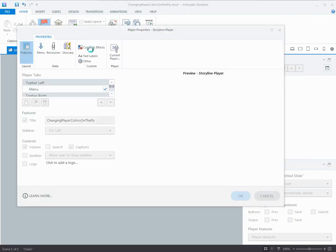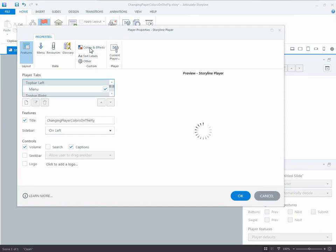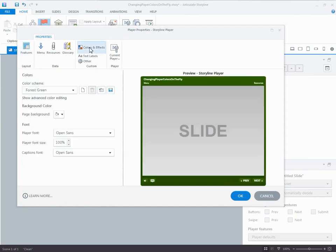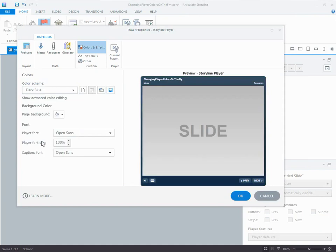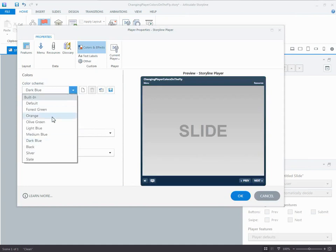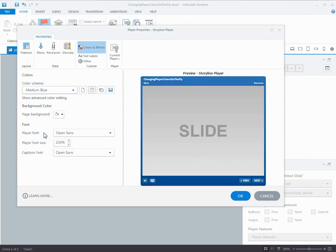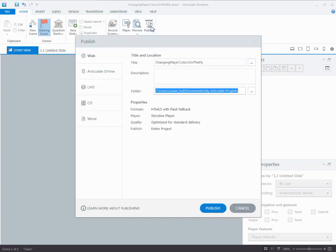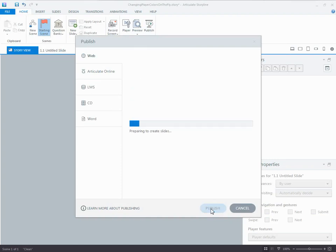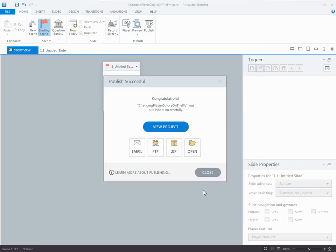So I'm going to close that. I'm going to come back into player. I'm going to go to colors. I'm going to choose medium blue for my file this time. And every time that I do this, essentially, I'm creating that same default sheet.